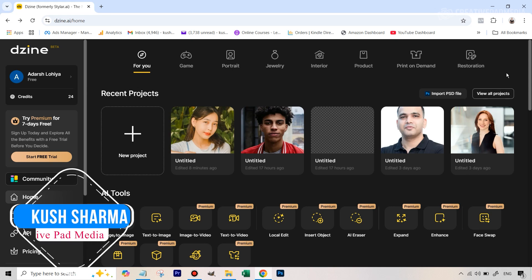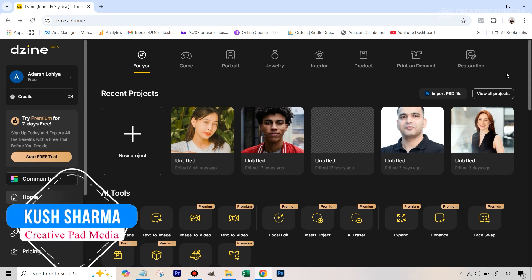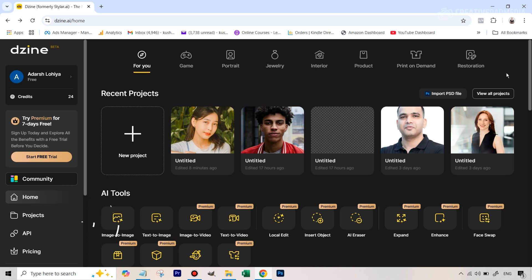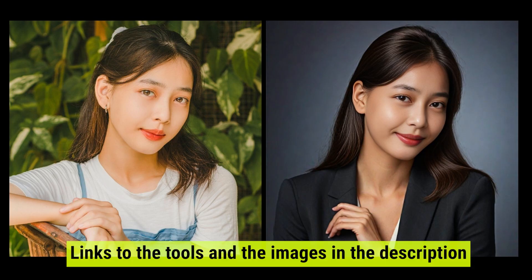Hello there, this is Kush Sharma from Creative Pad Media. Welcome to this tutorial where we'll be seeing how to use an amazing AI tool to generate some very real-looking headshots completely for free. This tool is called design.ai — before it was called styler.ai. I've given the link to this tool as well as the images we'll be using in this slightly long tutorial. You'll be able to download them from the description of the video. This is undoubtedly one of the best free AI tools I've seen for headshot generation, and I'm going to talk about why a bit later on.